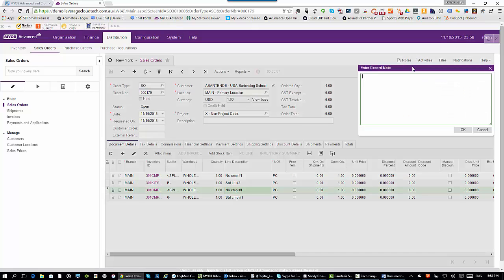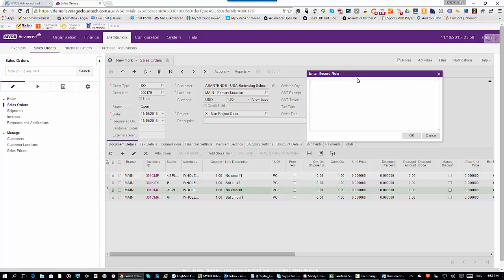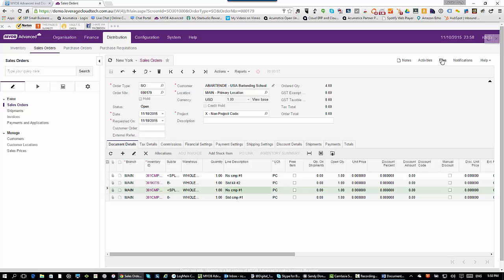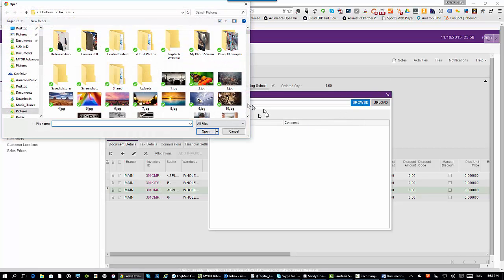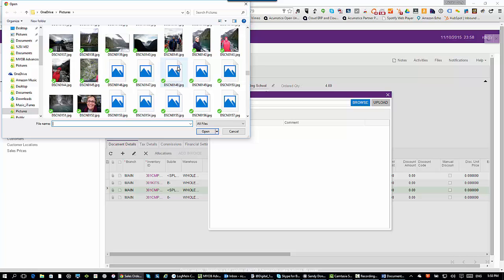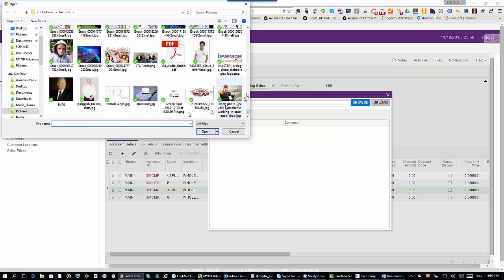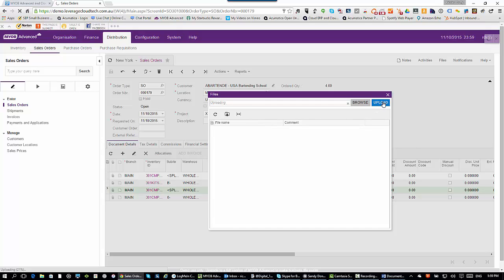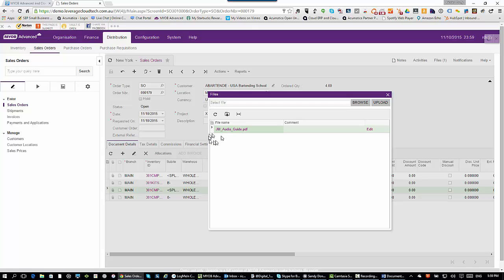You can also attach notes — pretty much every software package can do this — and you can attach files. Let's say the customer sent you a purchase order; you can go to files, browse out to where that file is, find the document you want — maybe a PDF — upload it, and you'll see the document being uploaded. Now you can see it there in the system. You can click on edit and it opens up a full document management screen — maintaining different versions of these documents, links to the document both externally and internally, checking documents in and checking them out.